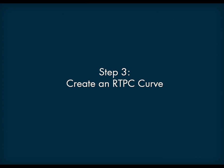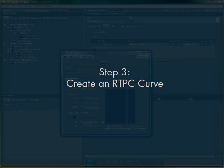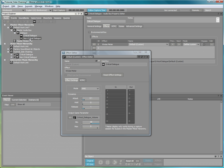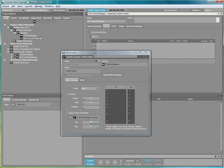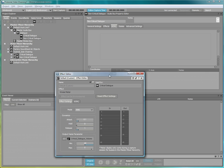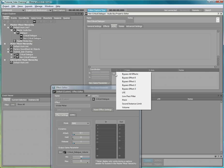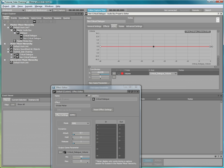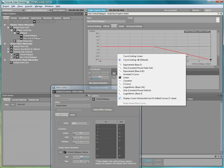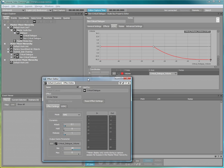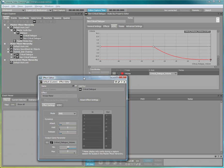The third and final step consists of creating an RT-PC curve on the bus to be attenuated, the non-critical dialog bus. In this example, the bus volume is attached to the critical dialog volume game parameter and the attenuation curve is created. The X axis represents the calculated RMS signal from the WISE meter effect, and the Y axis represents how much the volume of the non-critical dialog audio bus will be attenuated.